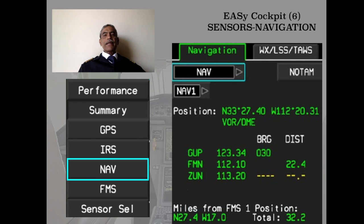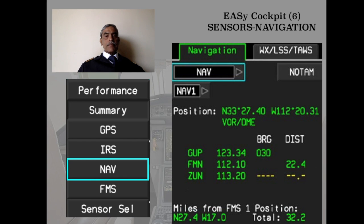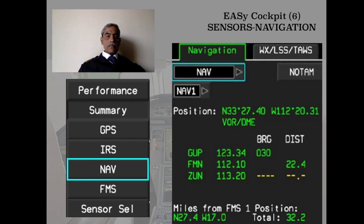In the NAV selection page, one can estimate the accuracy of each navigation system. Three VORs are shown with accuracy checks. There is also a NOTAM selection where you can delete a particular NOTAM — as covered earlier, selective deletion of NOTAMs is possible from this location.